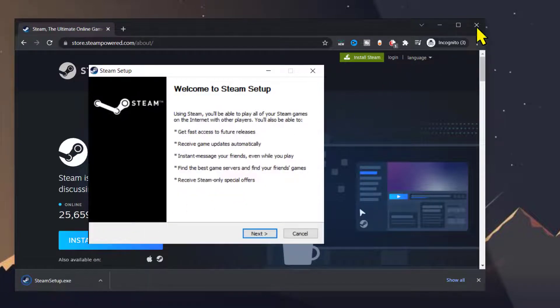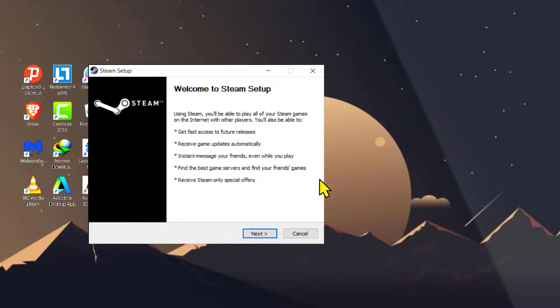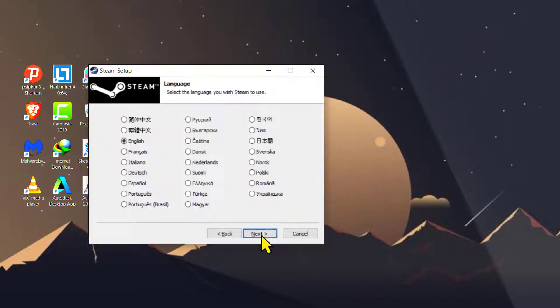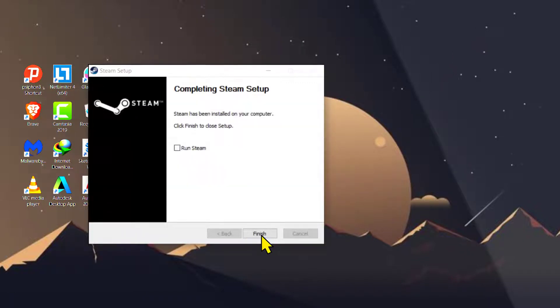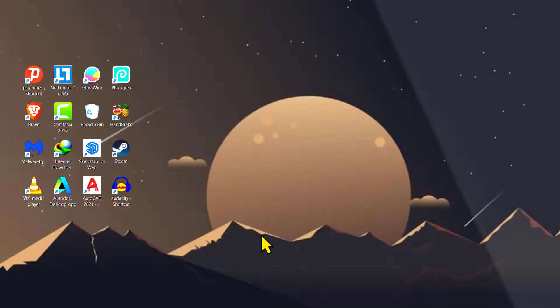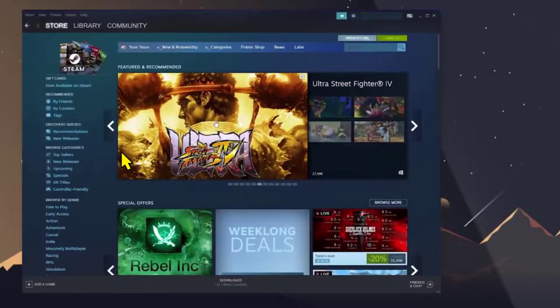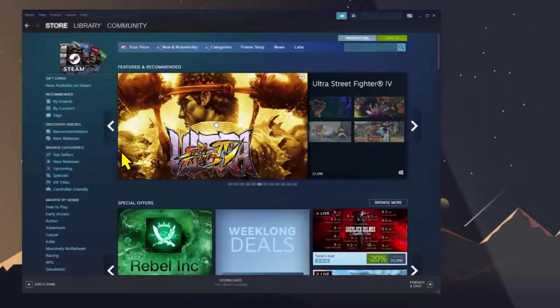It'll open up the Steam setup installer. Go ahead and install it by following the on-screen instructions. After the installation has finished, open the Steam app. If you are using Steam for the first time, create an account and then search for Master Duel.